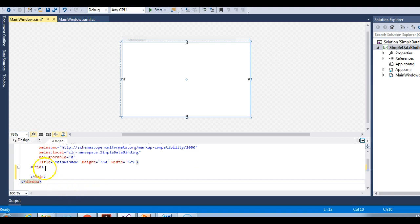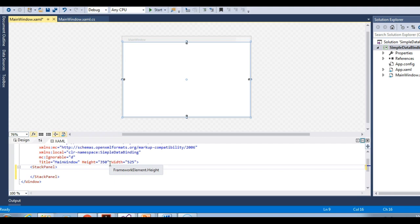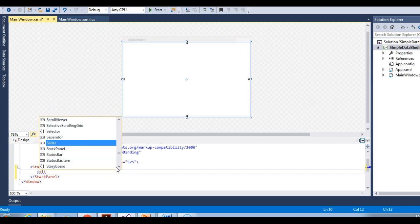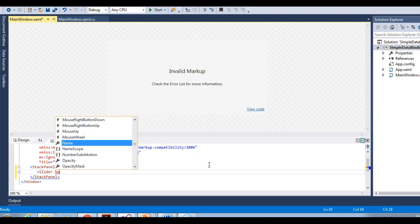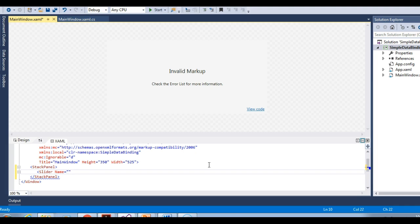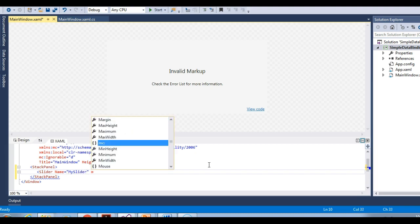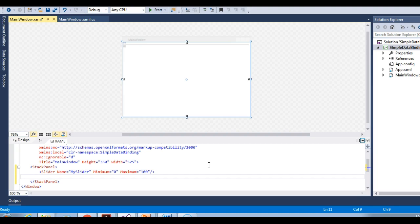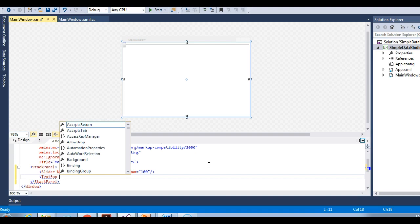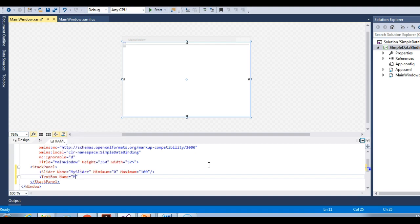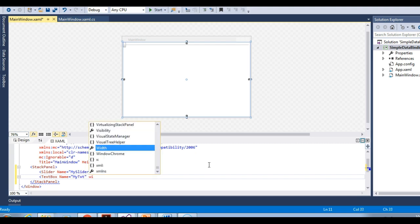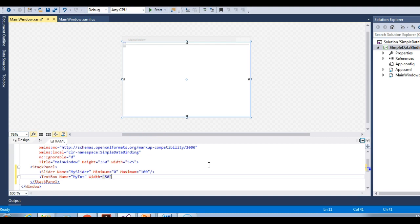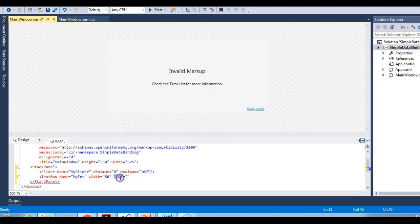Let's move to Visual Studio. Let me add a stack panel, and inside that stack panel let me have a slider control. I'll give a name to this slider — this will be 'mySlider'. The minimum value of this slider will be 0 and the maximum value will be 100. Let me close this slider and then have a text box to display the value of this slider. I'll give it the name 'myTxt' and a width of 50. The text property, which is a dependency property, will be the target, and the source will be the slider.